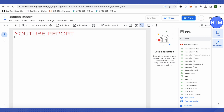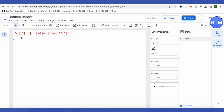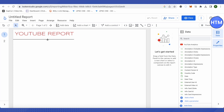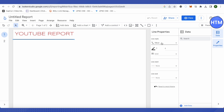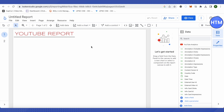Whenever you click on any particular element, all the properties related to that element will appear on the right-hand side. You can change it to any option you want. After that, we can add data to it by clicking on the 'Add Charts' option.